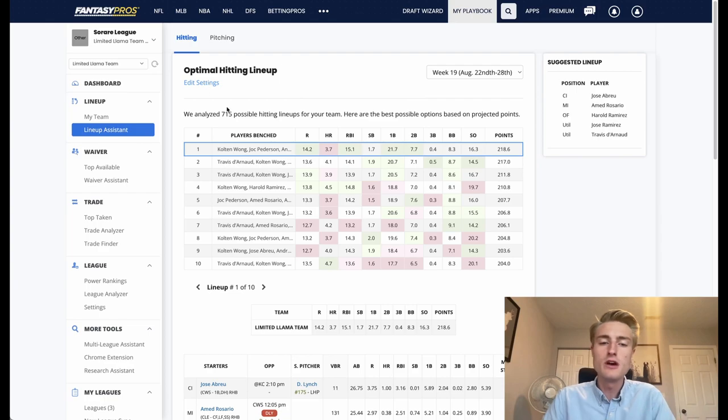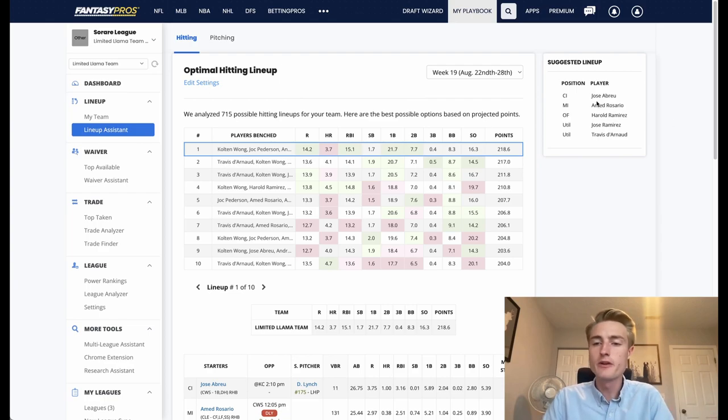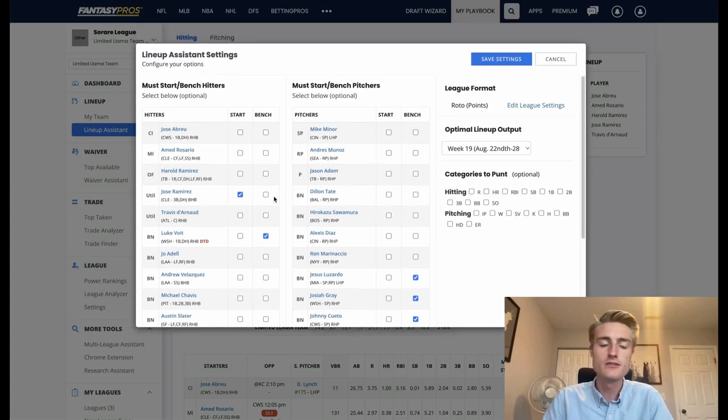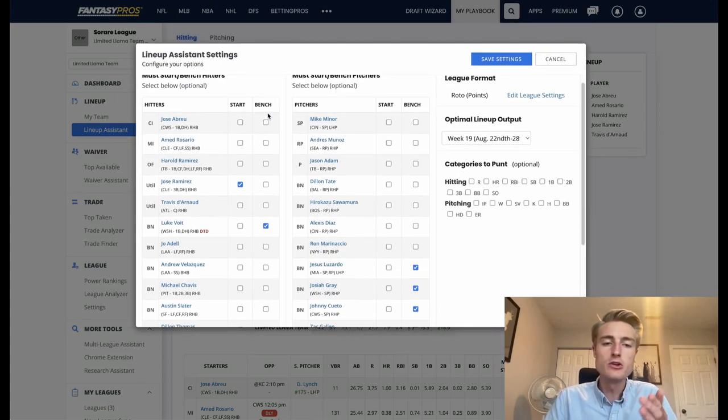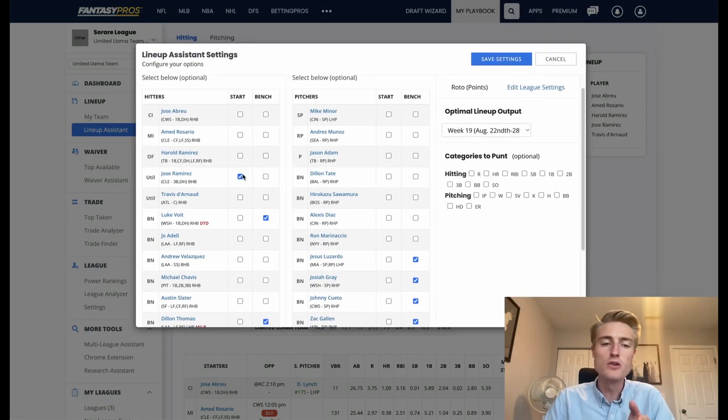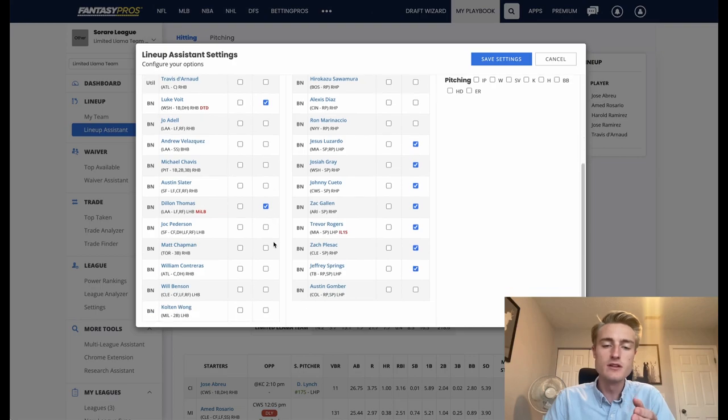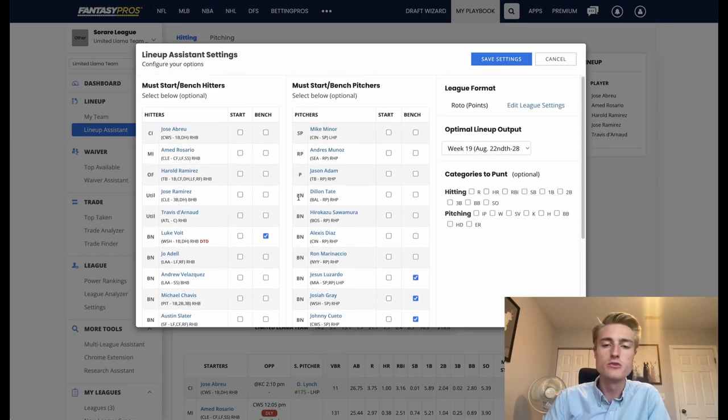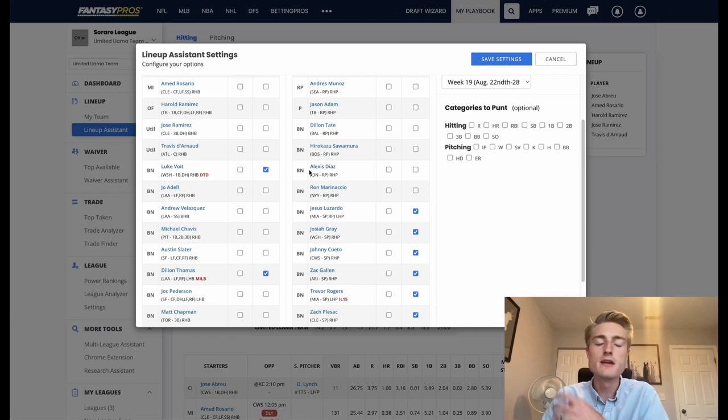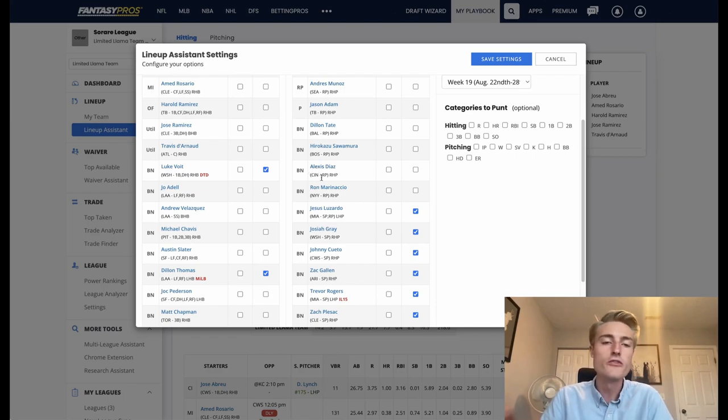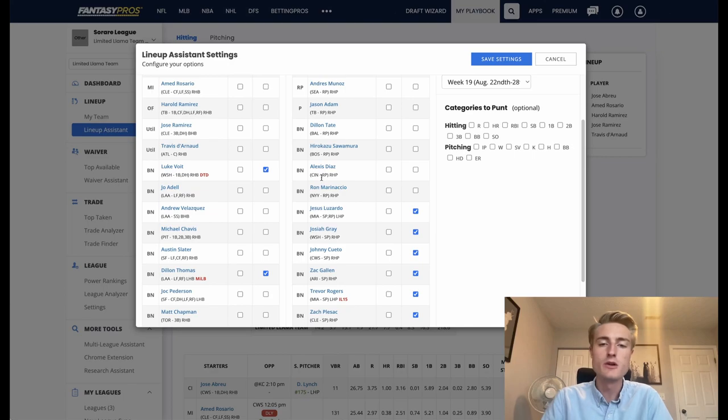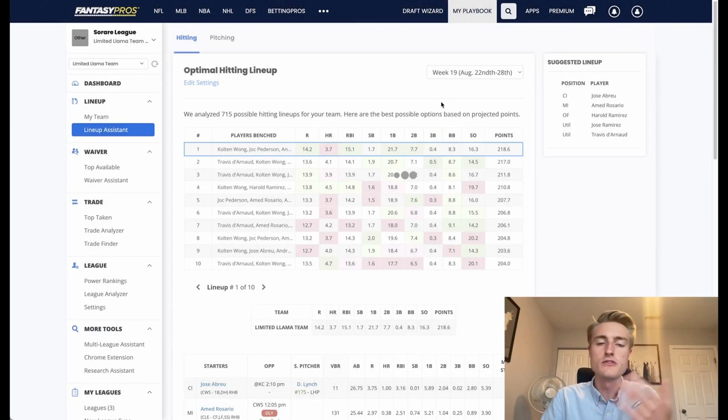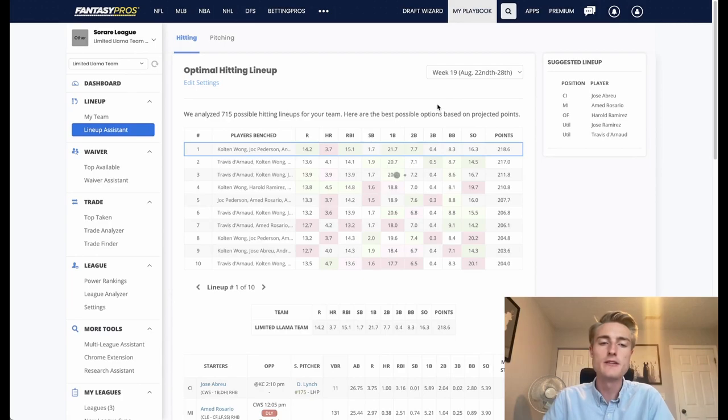If you come in here and like half these players are common players, what you're going to do is go into edit settings and then you're going to go through and click bench on all of your common players. This will allow you to only start the players that can actually play in the limited competition. Or if you want to play in a rare competition, you would bench all of your non-rare players so that you can only play rare players and then the system will optimize it for playing only the rare players or only the limited players.